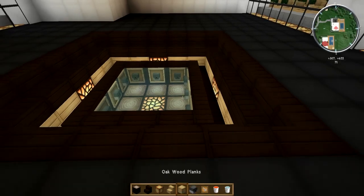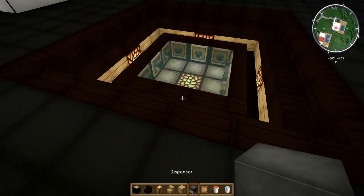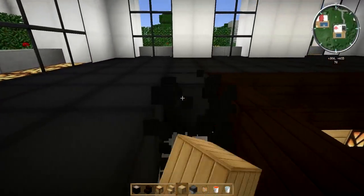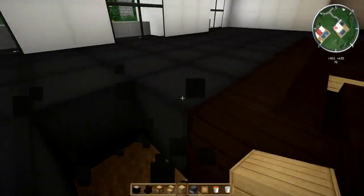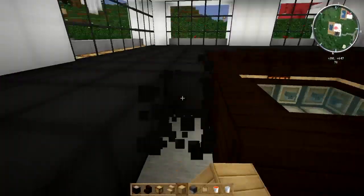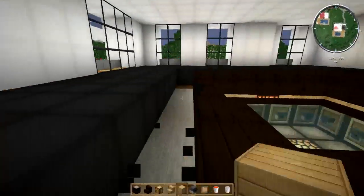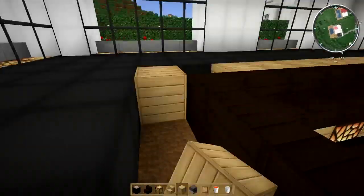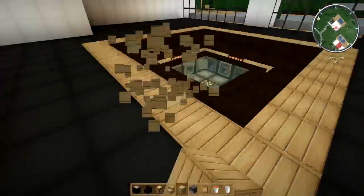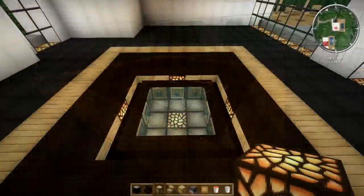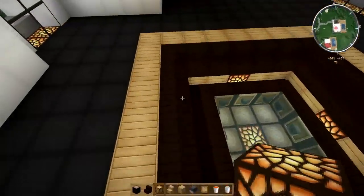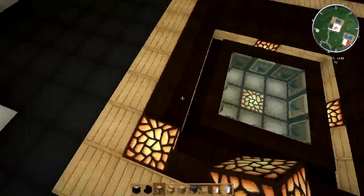For the very last step, add oak wood planks on the outside of your design to give one more layer. For an added effect, you can actually replace the corner stairs with glowstone.